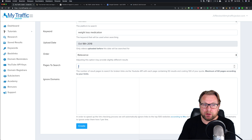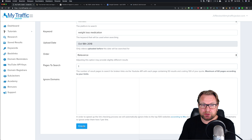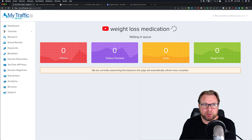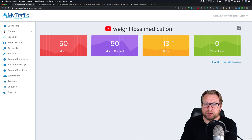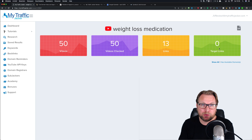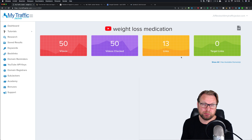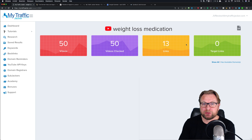I prefer page one because that has the most views. Then you create your search and it will put you in a queue. It's going to search for videos, check those videos for links, and the target links on the right side will be the links that are available to purchase - or maybe not yet available.